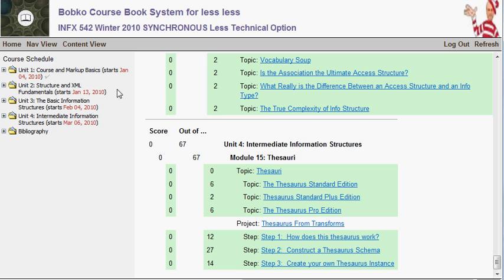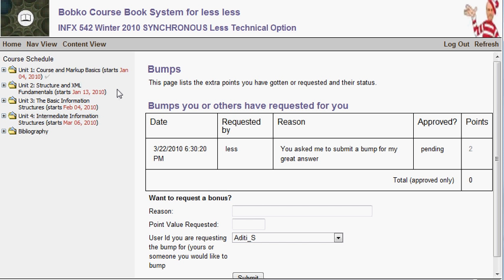My bumps — bumps are bonuses that come in these basic varieties: if you find a bug that results in us changing something in the course book, either a typo or application functionality, that's worth some points. If you help resolve someone else's help request and they feel you helped them, that's worth points. If you participate in a class exercise and are awarded bump points, those are bumps as well.